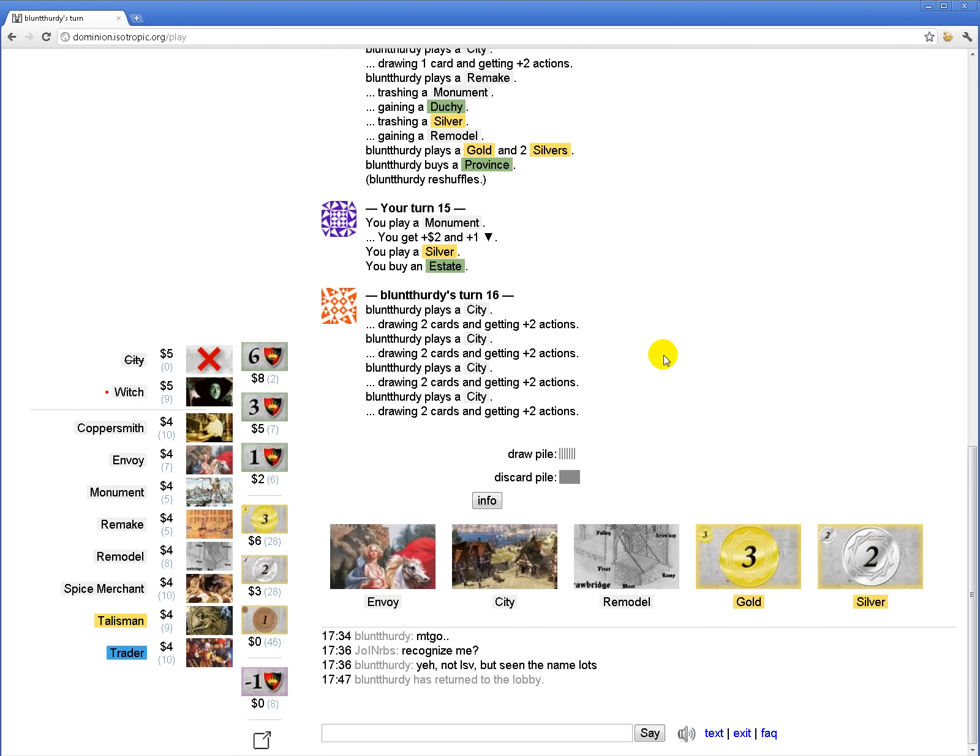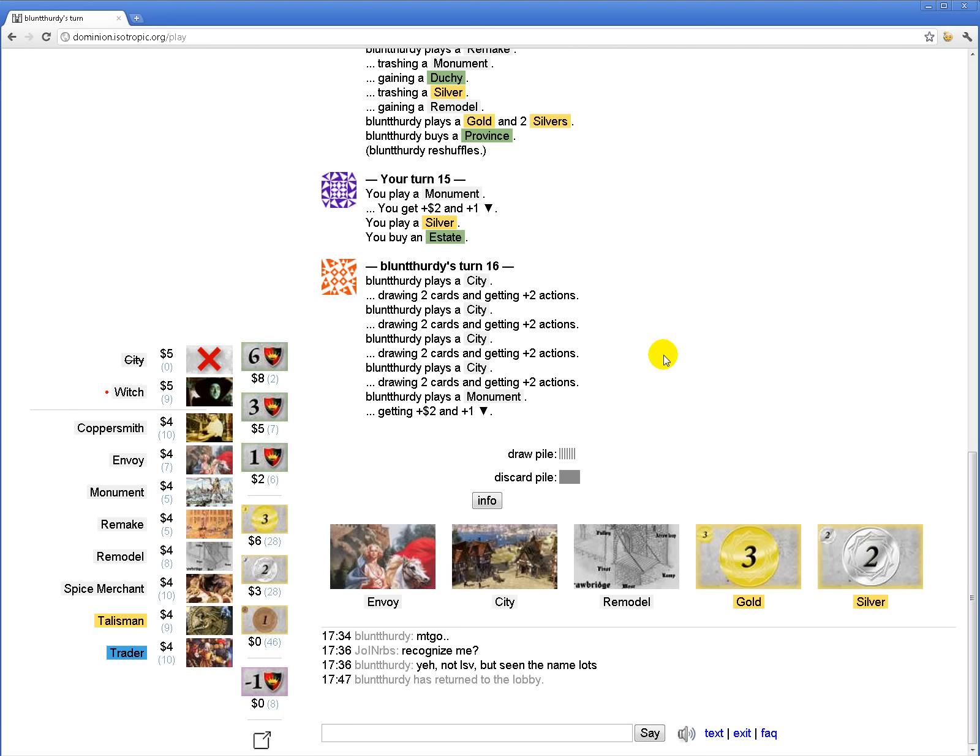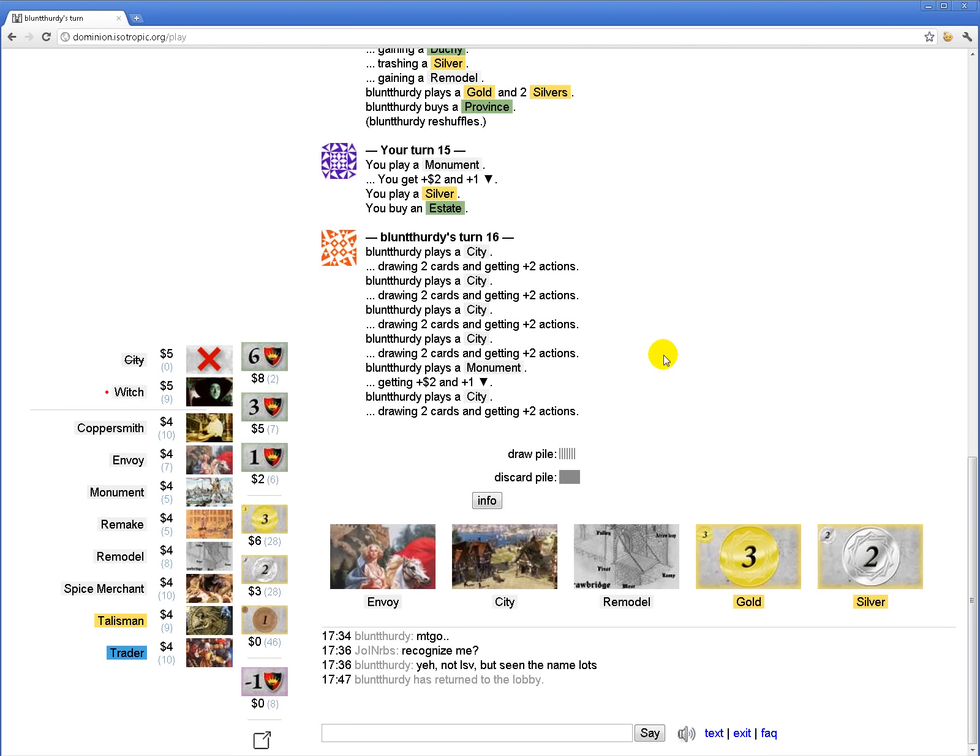I'm still ahead on monument points and he's only up a duchy, right? Plus he doesn't have enough treasure in his deck to remodel his gold into a province and buy a province. I'm pretty sure. So I think I should get one more shot at it.